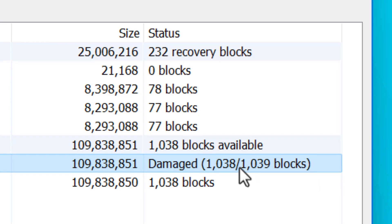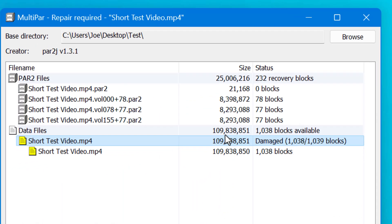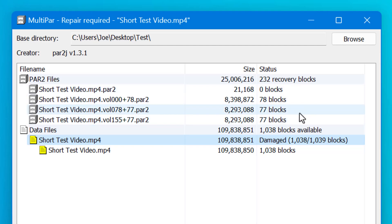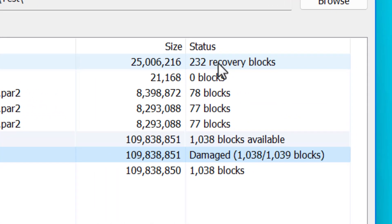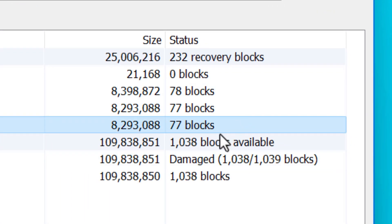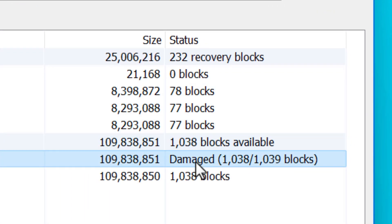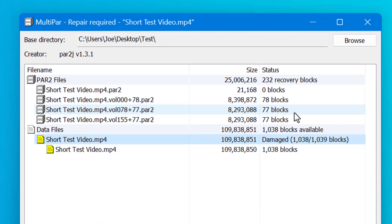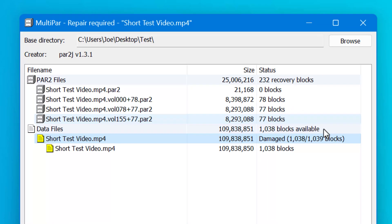So since we messed up the file in one spot, there is one block that's damaged, but you can see that these recovery files have more than one block in them. This one has 78, 77, and also 77, 232 total. And these are recovery blocks. And any of these blocks can be used to repair any damaged blocks in the original file. So this means I can repair a lot more than just one block, but I can actually do 232.